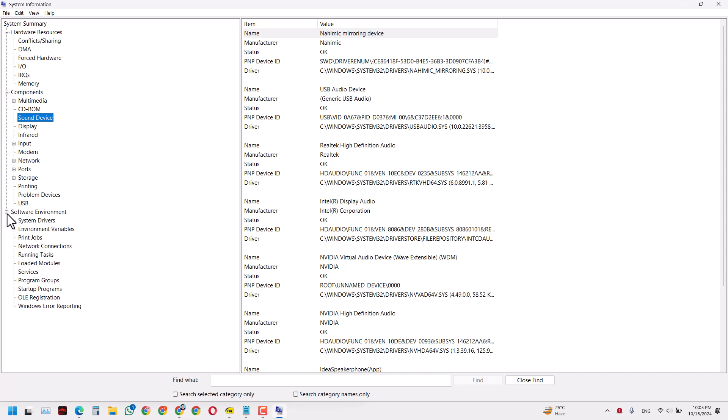You can keep exploring all the information about your computer in this System Information dialog box. That's it guys, that's the video. We'll see you in other videos soon. Thank you.